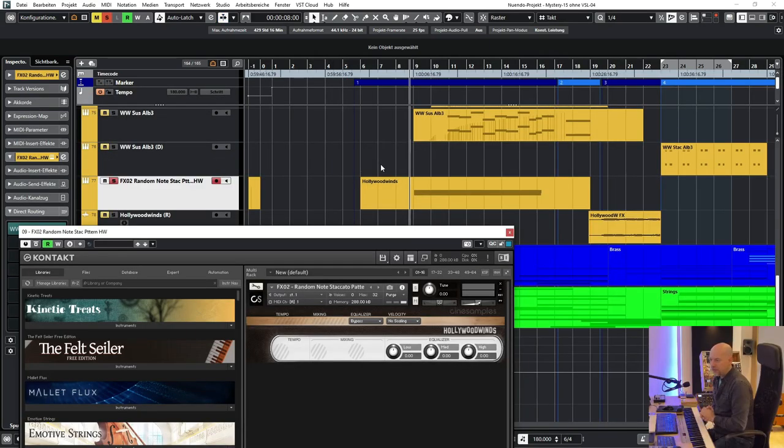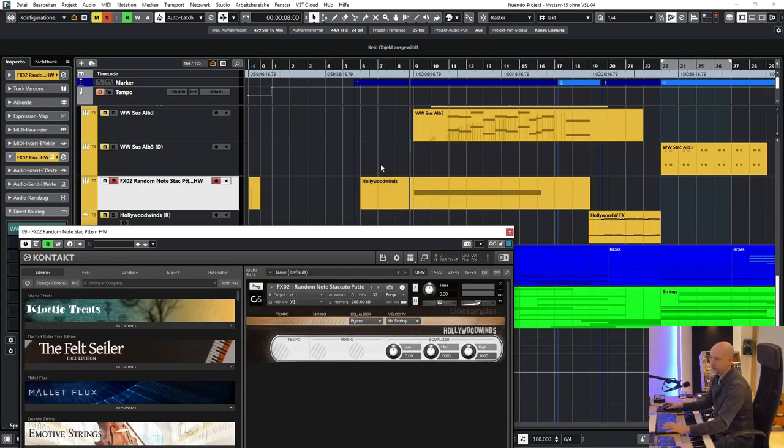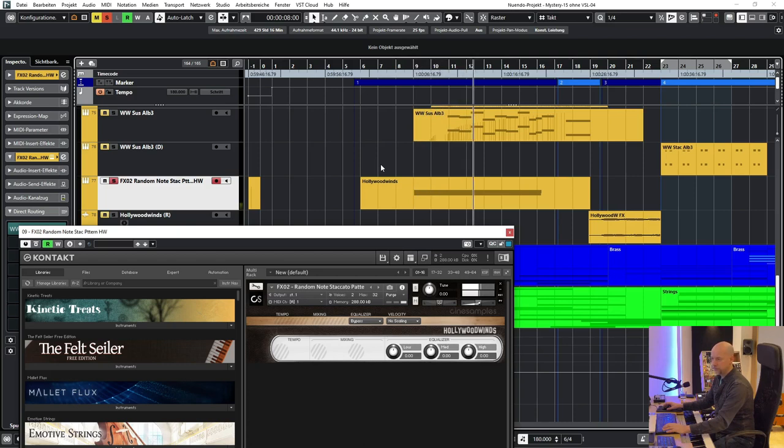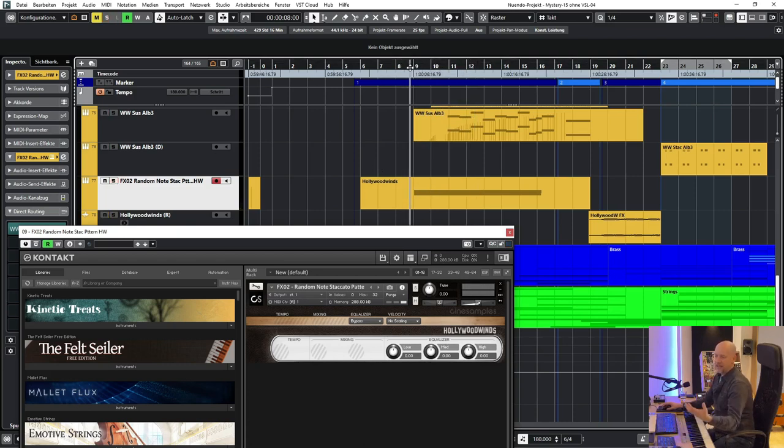We start with the woodwinds with the random note staccato pattern by Hollywood Winds. And this one creates a great texture creating tension.